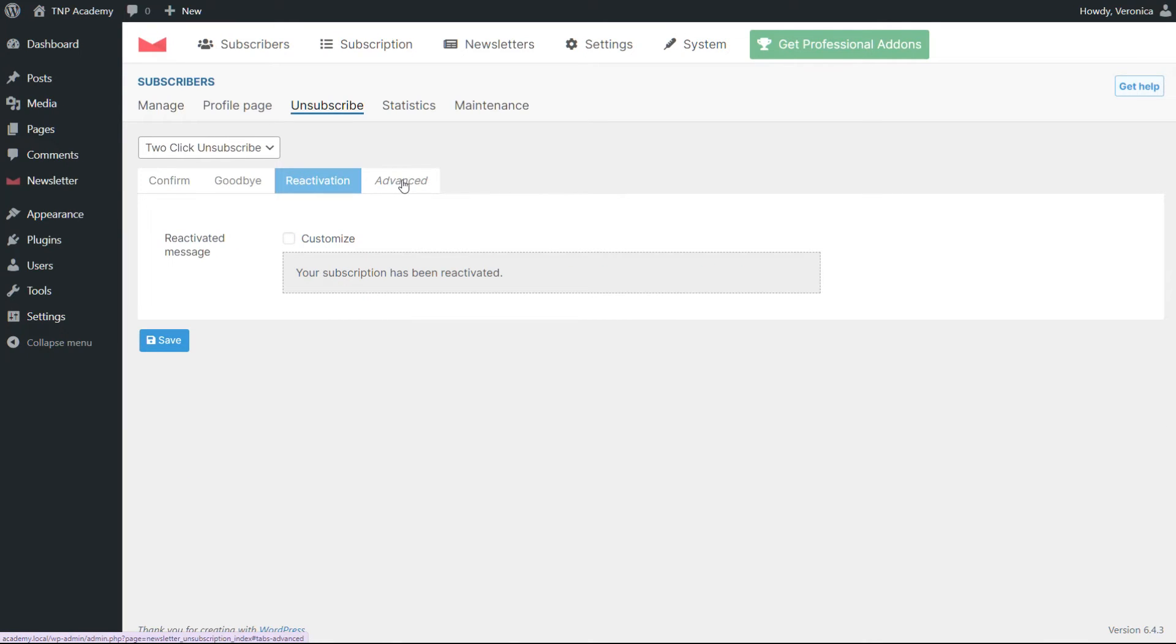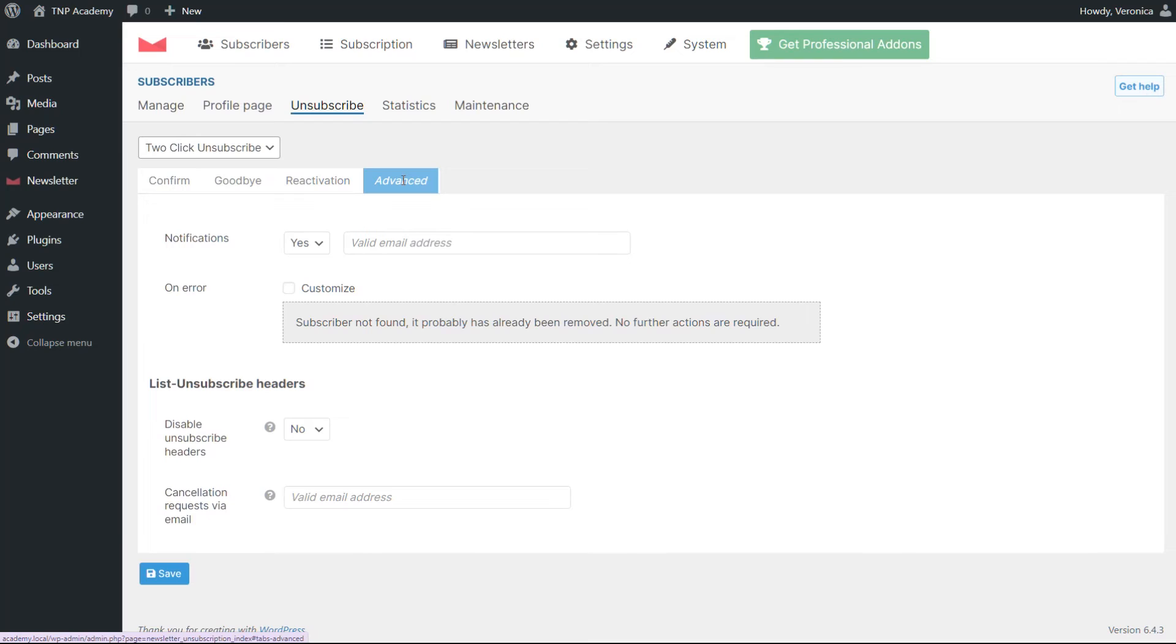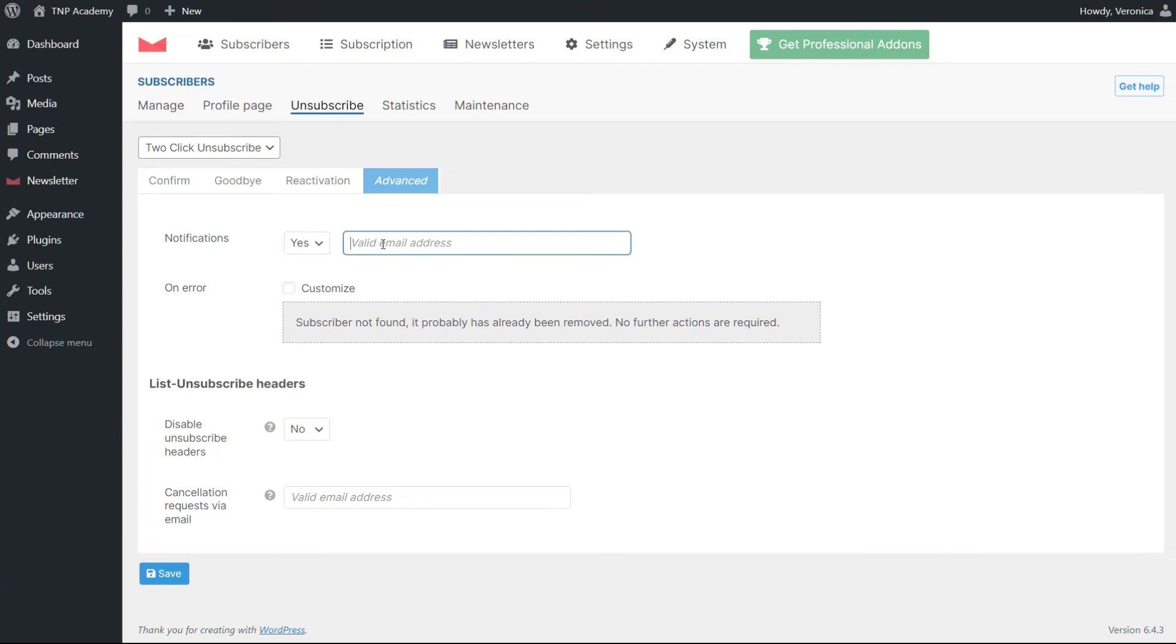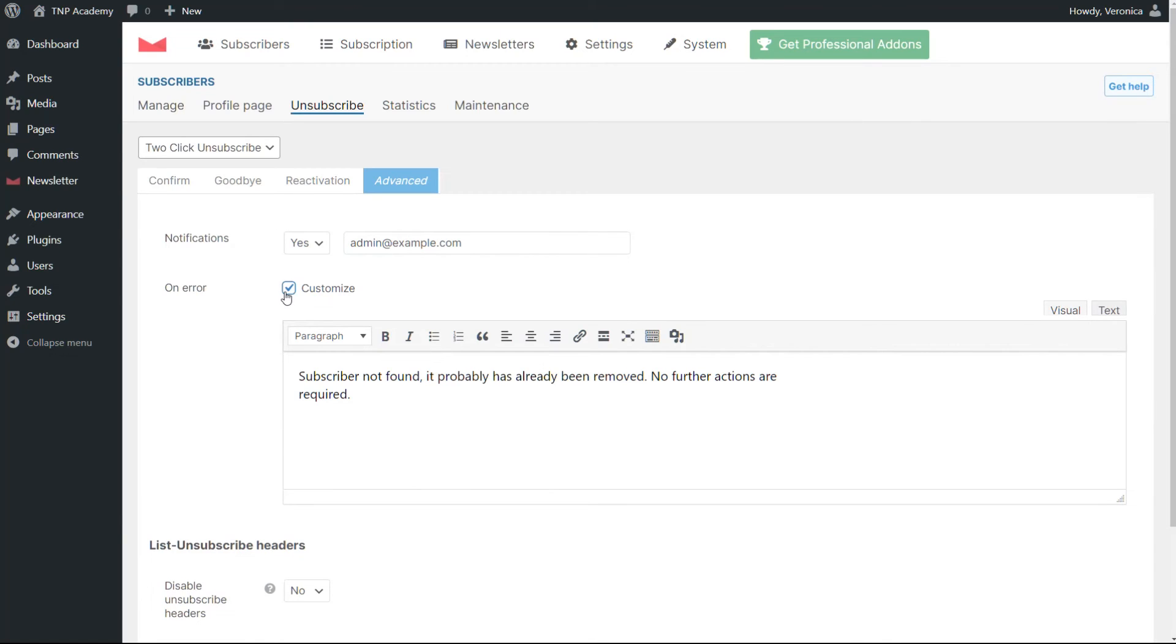Some advanced options are available as well. A notification can be activated to inform an administrator of all cancellations, but it should be used only with small groups of subscribers to avoid receiving too many emails.